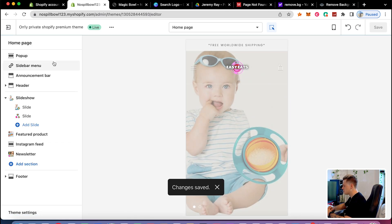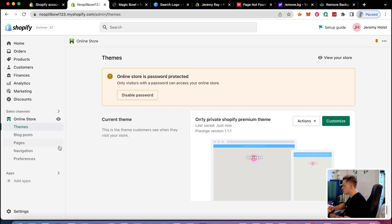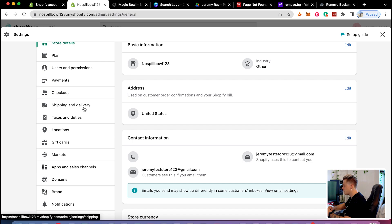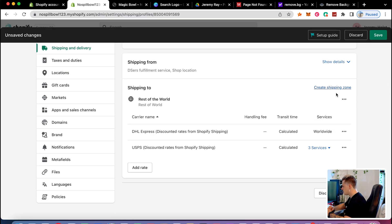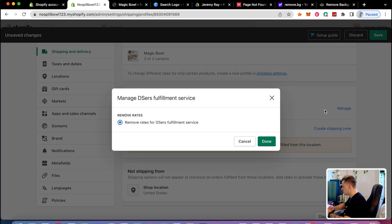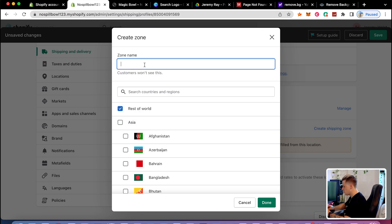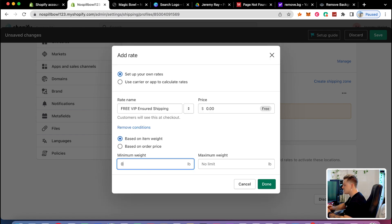I'll go back to the homepage and edit the announcement bar to say 'Free worldwide shipping today only' — that creates urgency and makes people feel like they need to buy right now. Next, I'll set up shipping settings. I'll delete the default zones, remove rates for shop location, and create a new shipping zone called 'worldwide shipping.' I'll add a rate called 'Free VIP Insured Shipping,' which sounds great and is based on minimum weight since all imported products start at zero pounds, giving them free shipping automatically.